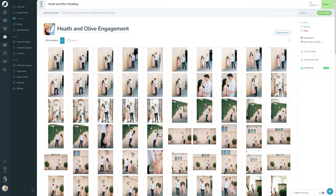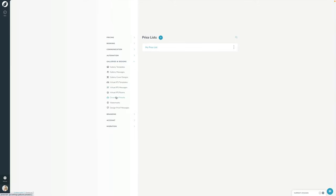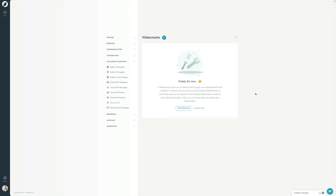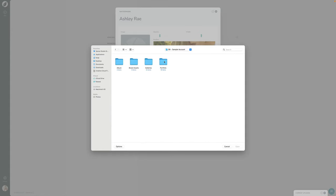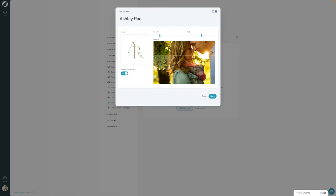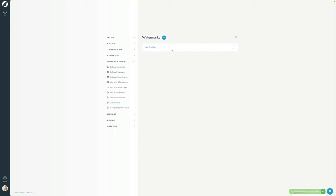Let's go create a watermark to automatically watermark these images on the front end. I'm going to go into Settings, click Galleries and Designs, and click the Watermark section. I don't have any yet, so I'll click Add New Watermark. I'm going to call this Ashley Ray and upload a file for it. Once it's added, it gives you a preview of what it looks like. I'll adjust the opacity and the width, and you can place it wherever you want. You can also choose whether to apply it to thumbnails or not. I'm going to have thumbnails turned off and then click Save. The watermark is now saved.